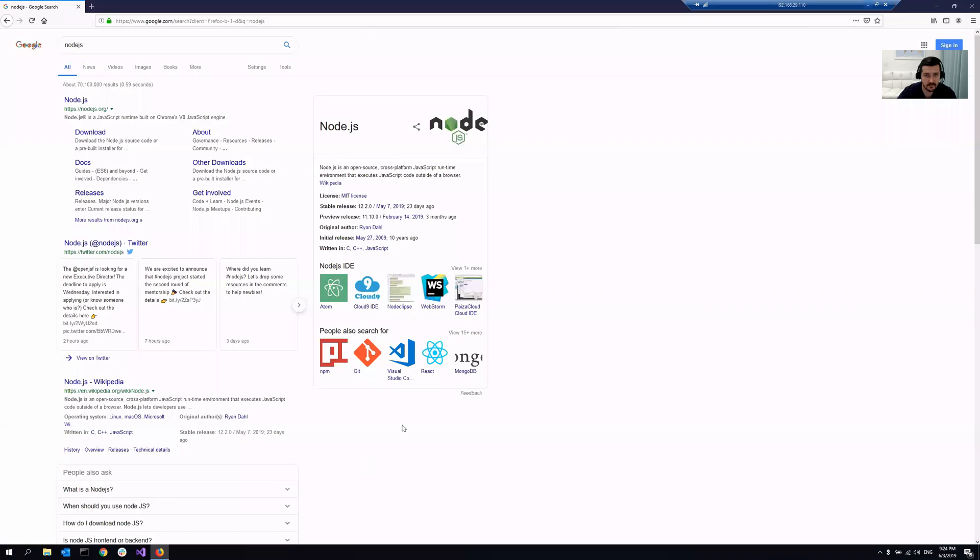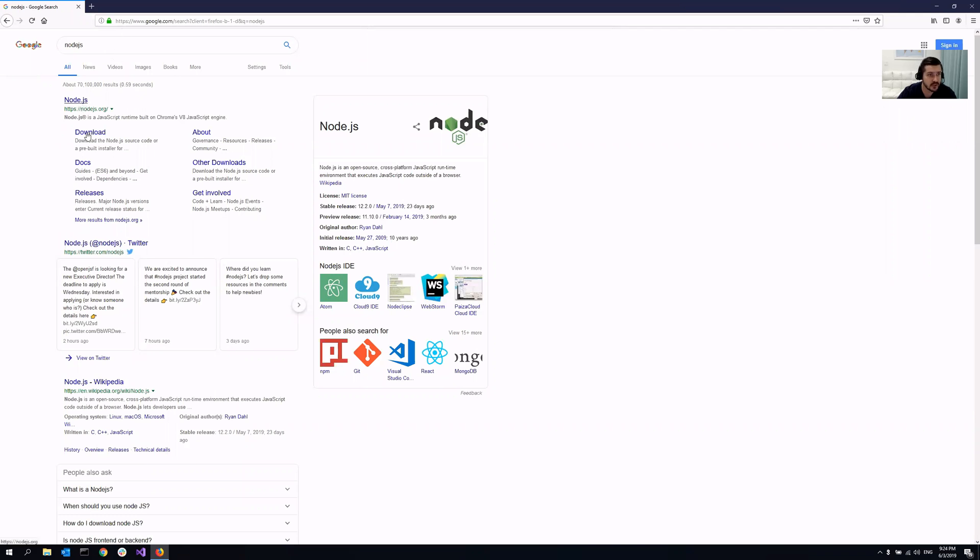Hey guys, so today I'm going to show you how you can install Node.js on your Windows machine. Let me start sharing my screen. So it's relatively easy to do. All that you need, you can just Google for Node.js here.